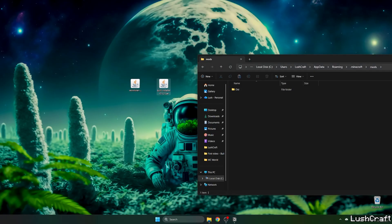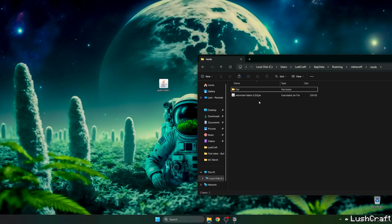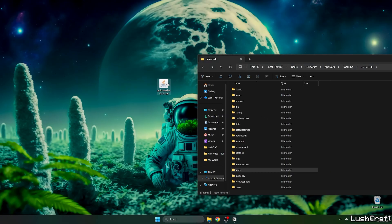This will open up the roaming folder for us and now go to the .minecraft and find the mods folder. And now take the Veinminer mod and drop it into the mods folder and go back and let's double click on Quilt.